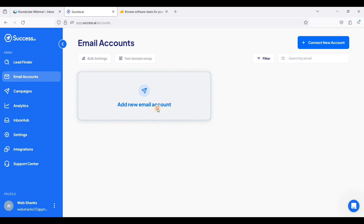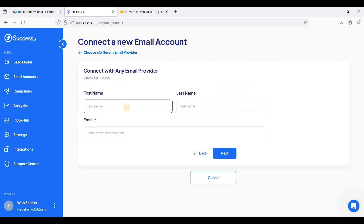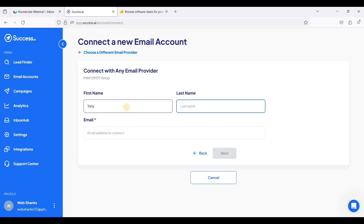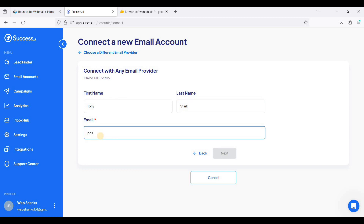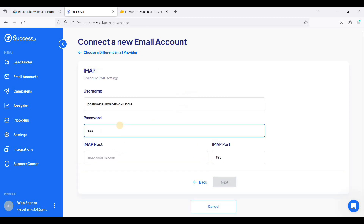Now I'm on my success.ai dashboard and we will add a new email account. Let's go to any email provider and choose individual account setup. I'll use the name Tony Stark and I'll be using a self-hosted email server.